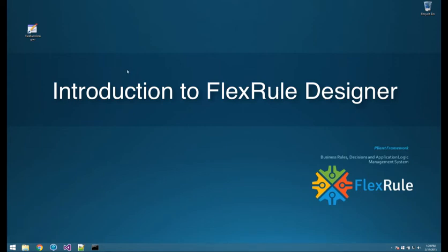Hi, my name is Arash and in this video I'm going to give you a quick introduction to FlexRuDesigner and show you around the product.